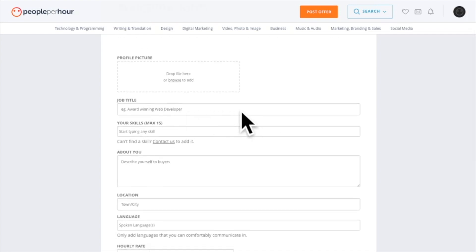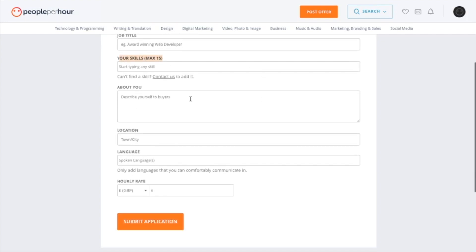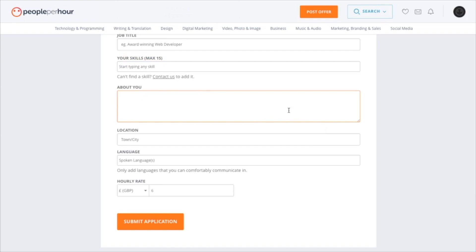Here you want to put your job title — that could be graphic design, website design, or writing and translation; it could be any genre. Make sure to use all 15 skills, and in your about section, this is where you want to let the buyer know who you are, how you can help them, your skills and your experience.